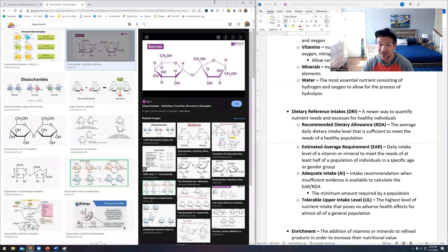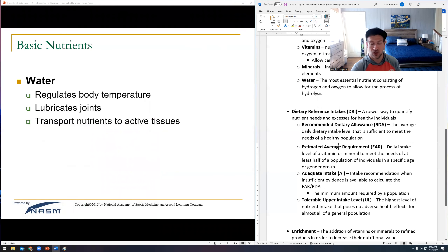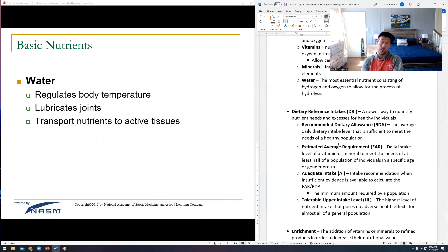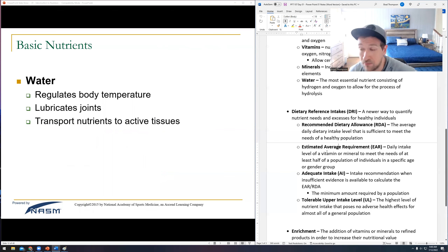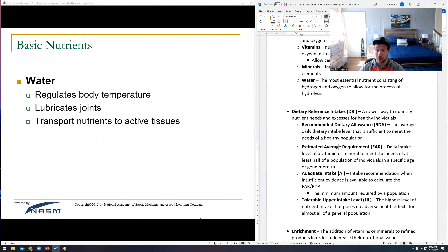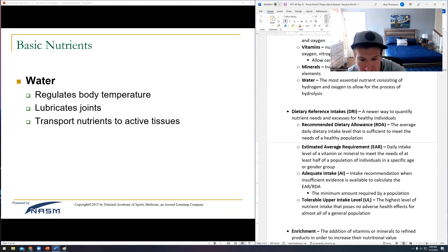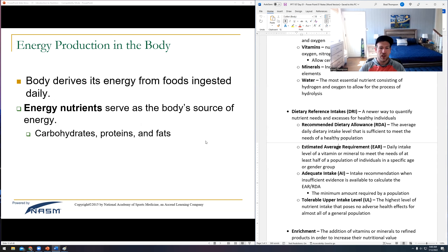Water is literally the most essential nutrient. You can go a few minutes without oxygen, maybe a day or two without water, but quite a while without food because you have a lot stored in your body. You can go quite some time without protein or carbohydrates in your diet comparatively. So water is certainly the most essential nutrient.